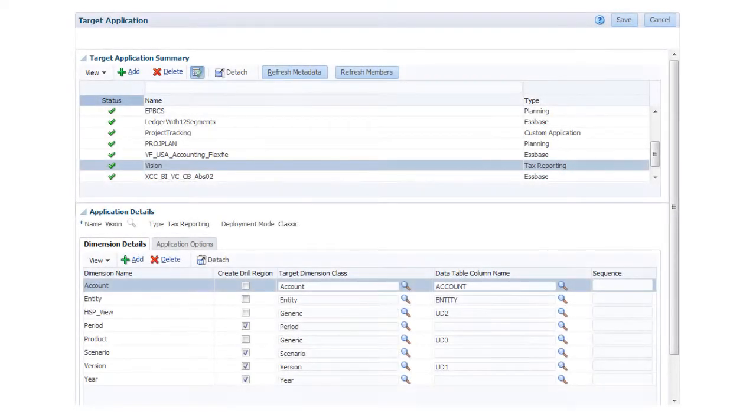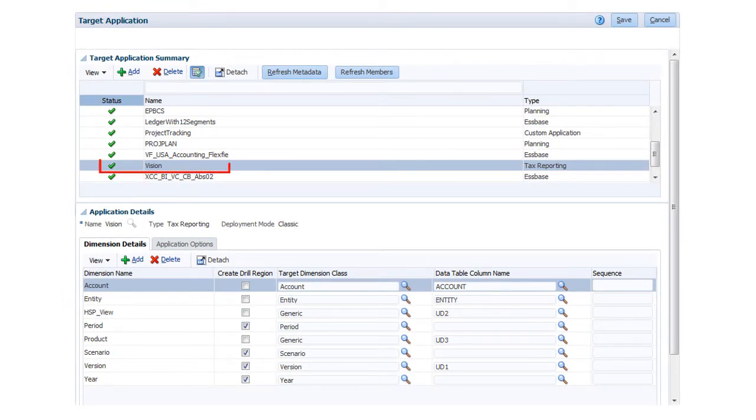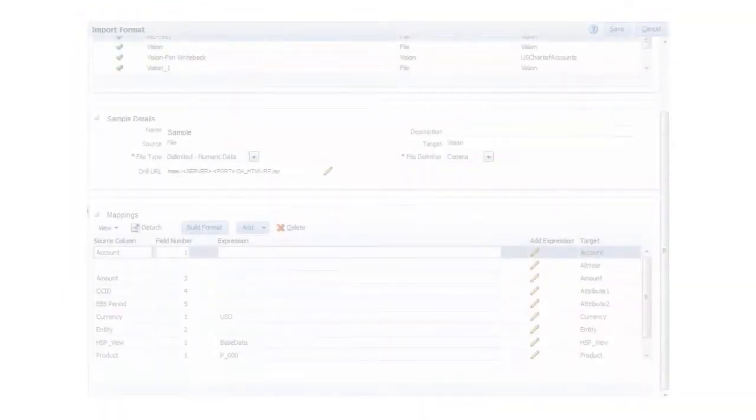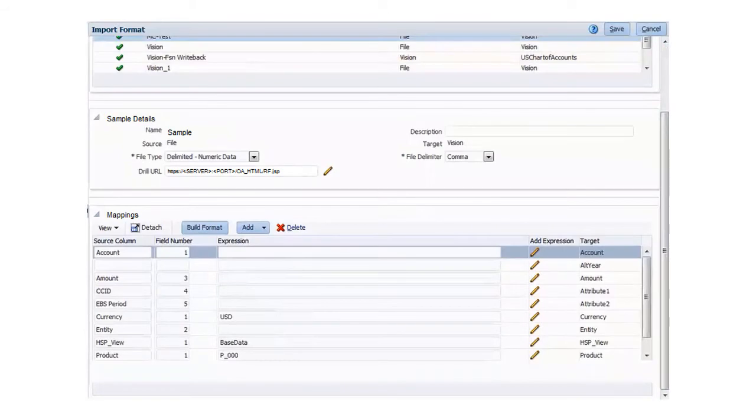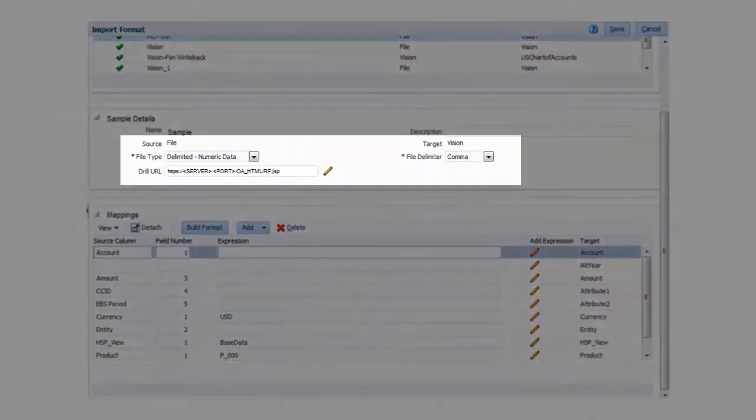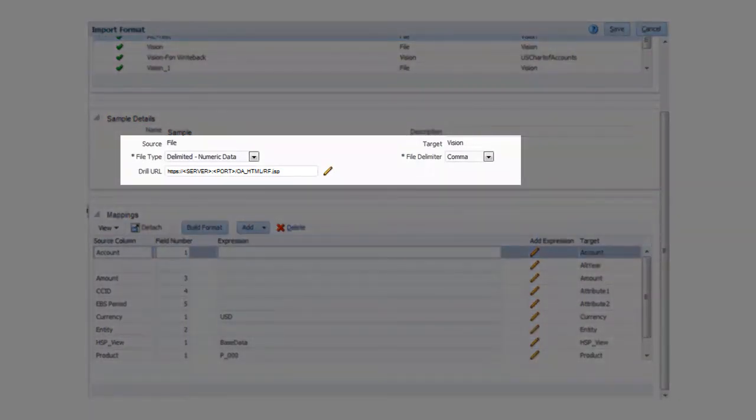On target application, we can see that Vision is set up and that we can connect. Then we can use import format to specify the drill URL to access eBusiness Suite, identify Vision as our target,